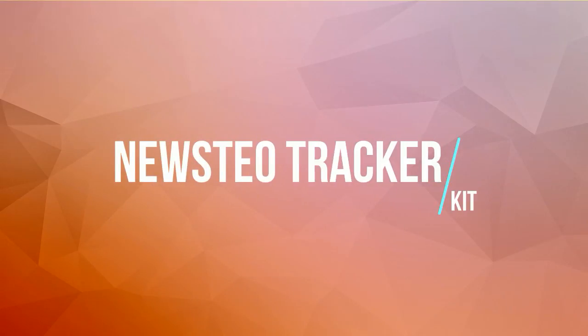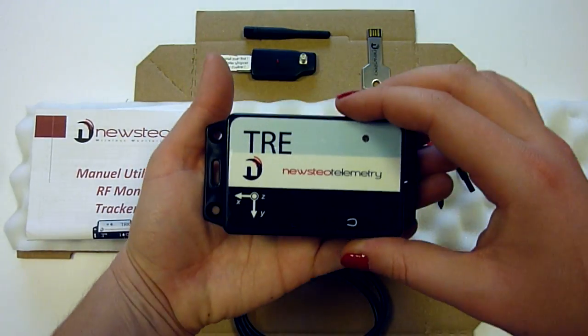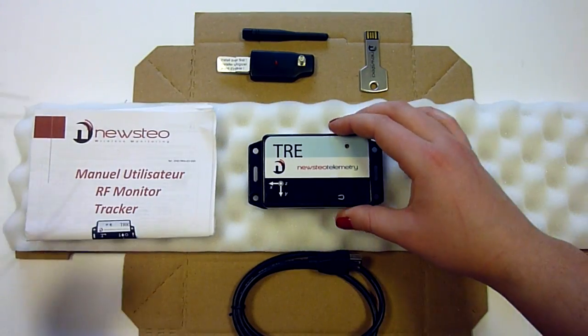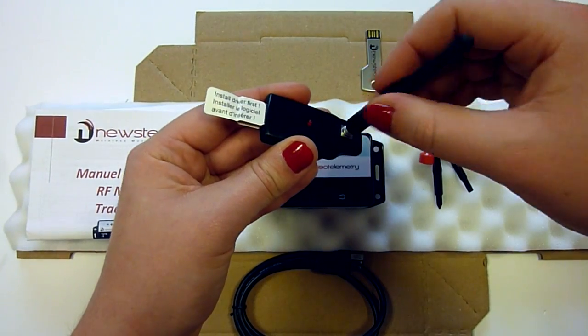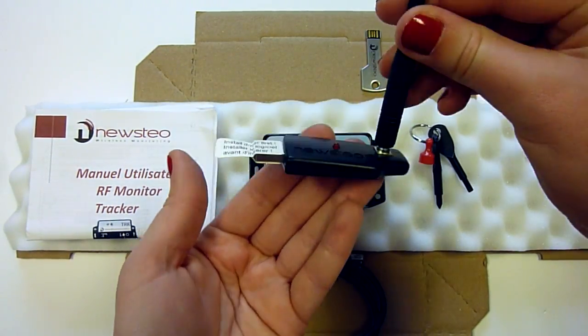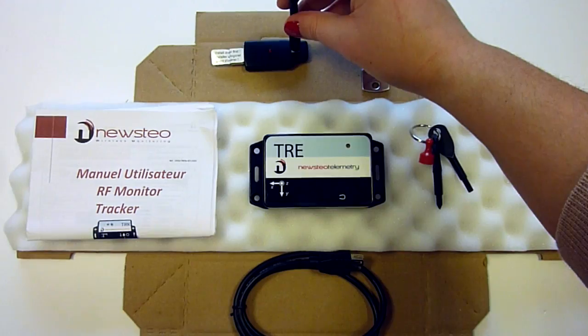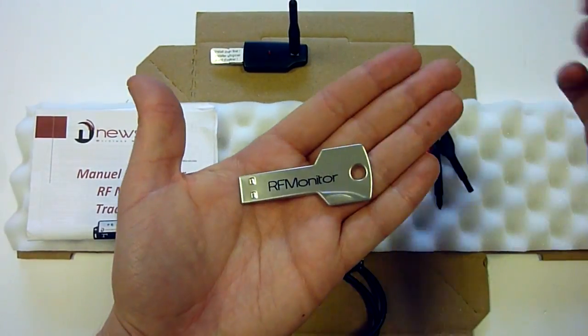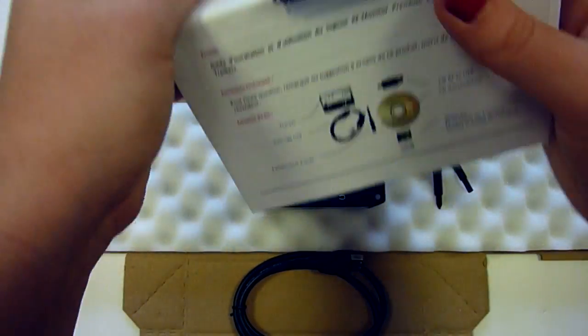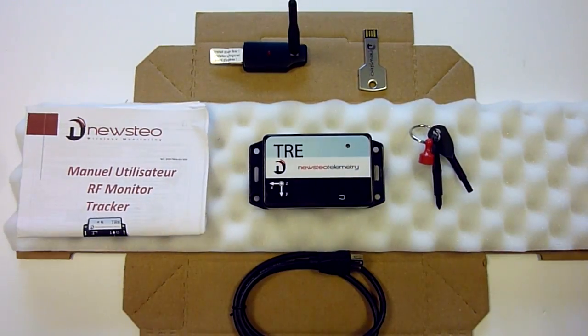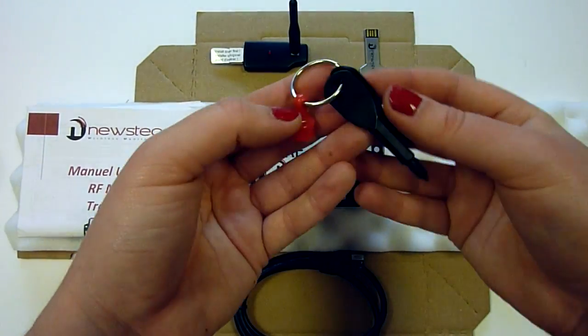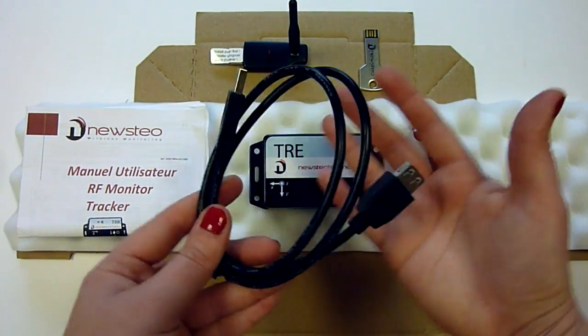The tracker kit consists of the following: the relevant NuSTEO tracker, the radio receiver RF to USB key and its antenna, the software delivered on a USB stick, an installation guide, a magnet for product launch, and a USB extension cable.